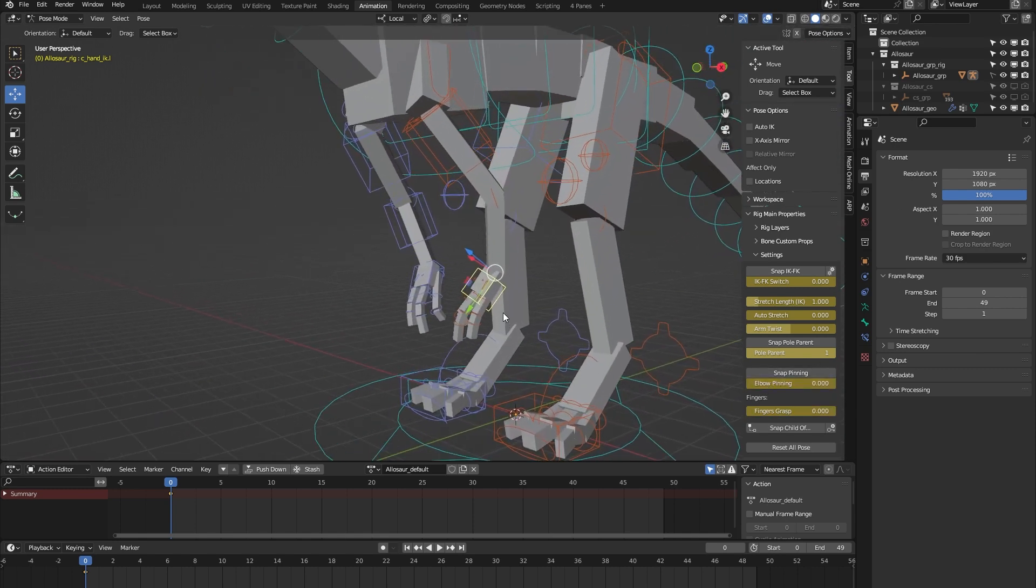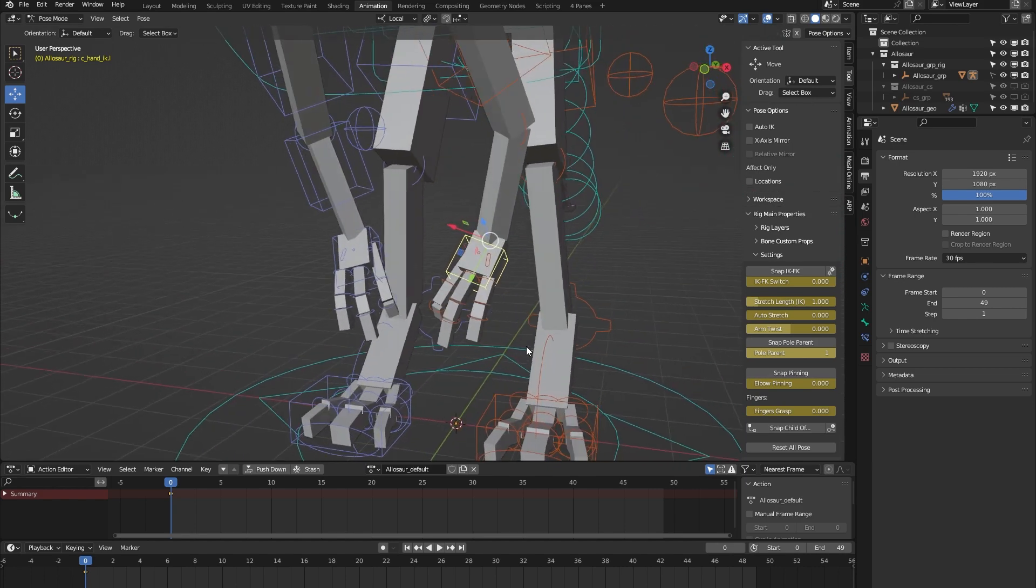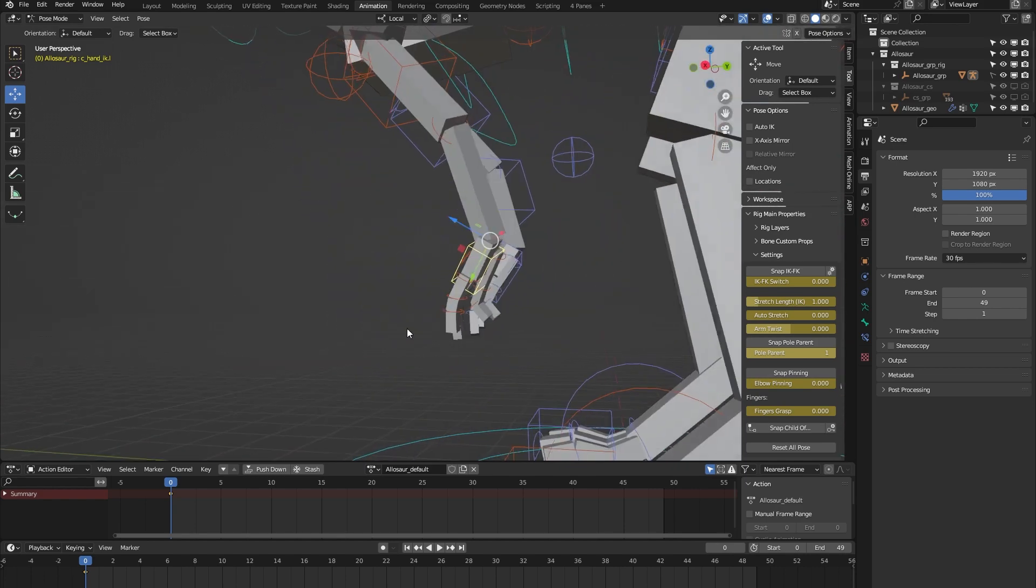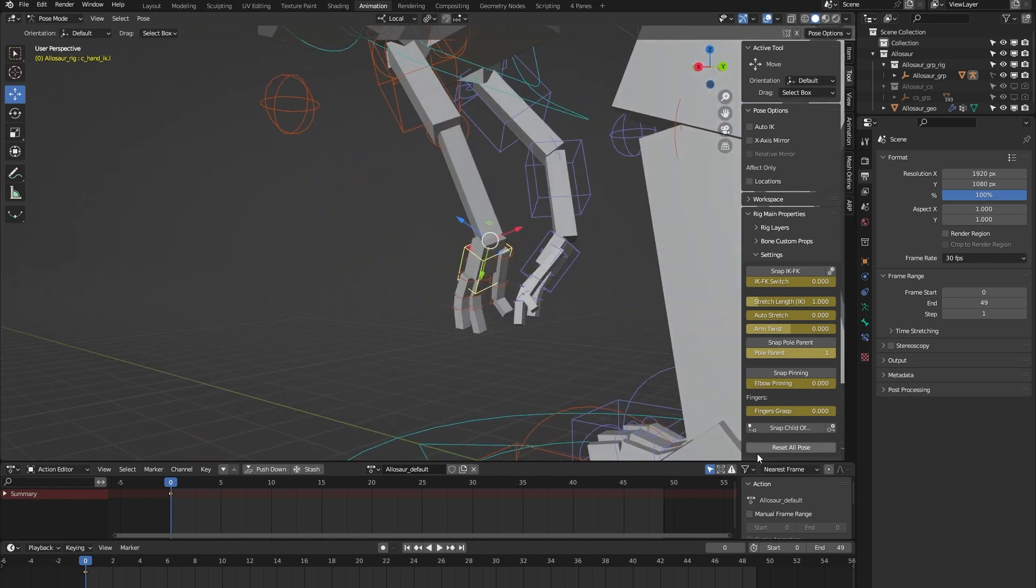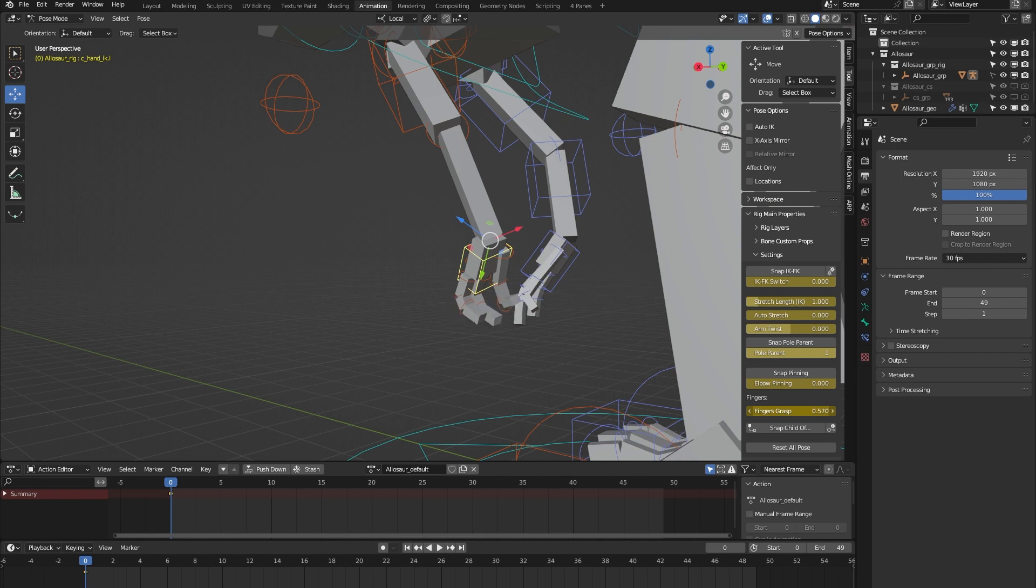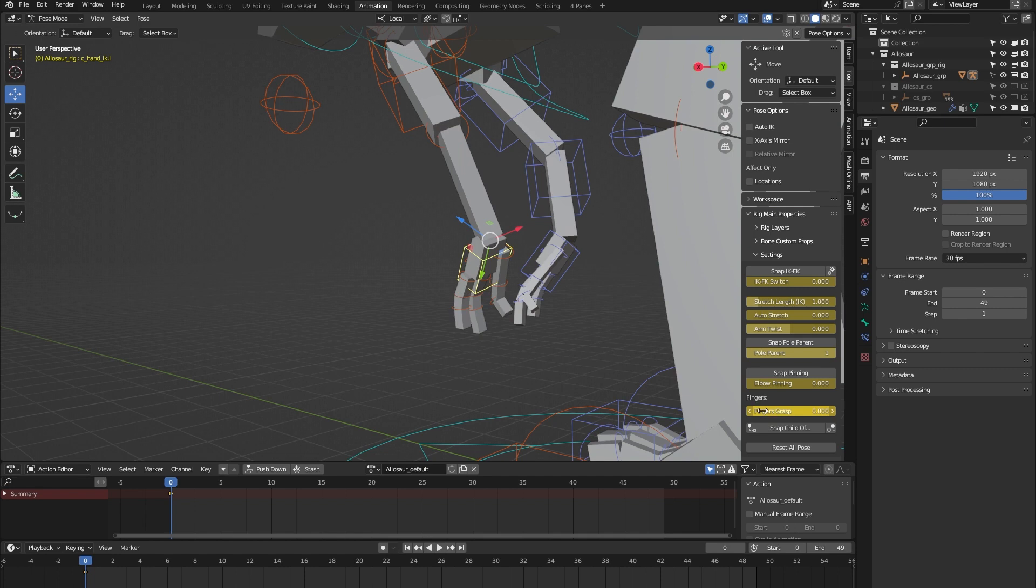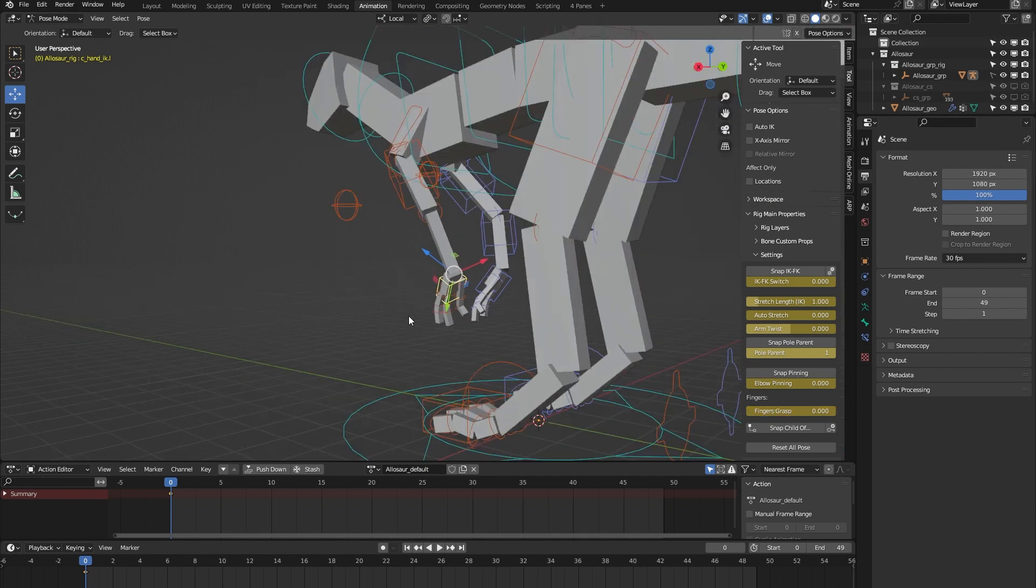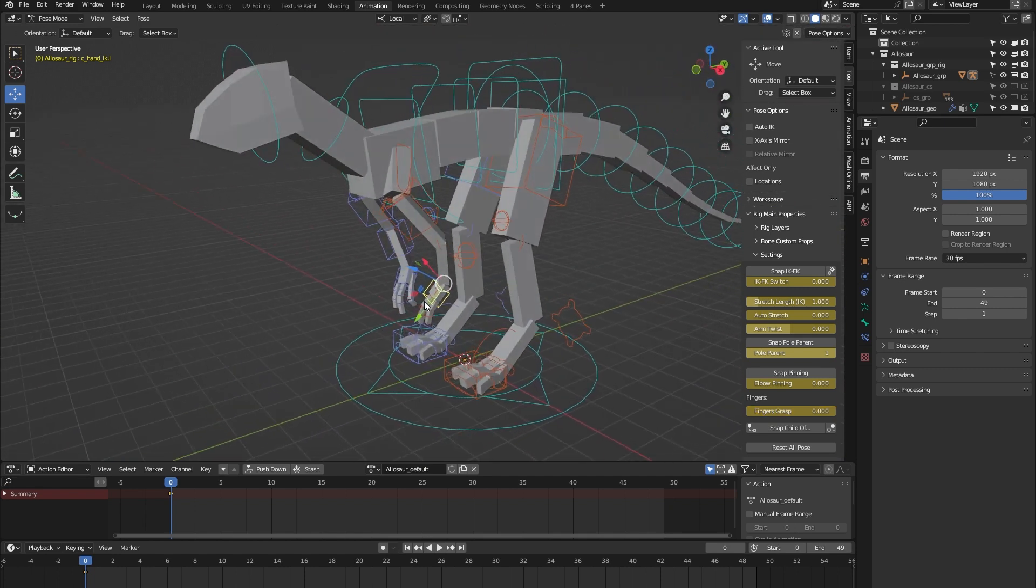Finally, we have some finger grasping. It's sort of obvious what it does, but let me show you. It controls the grasping feature for all the fingers at once.